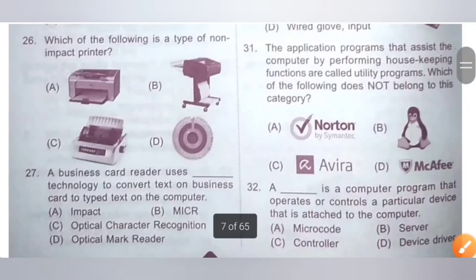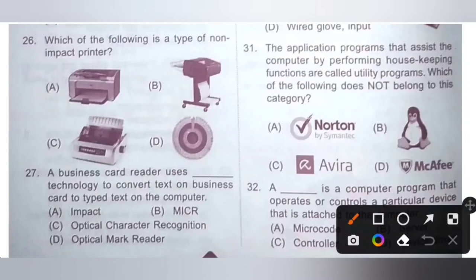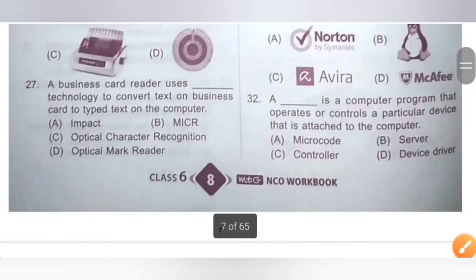Question 26: Which of the following is a type of non-impact printer? Please pause the video and check the given options A, B, C and D. The correct option is Option A.